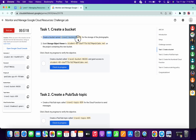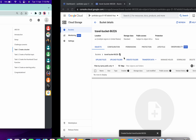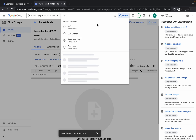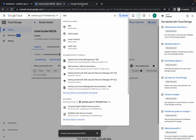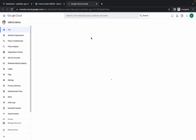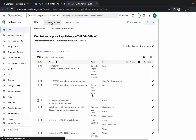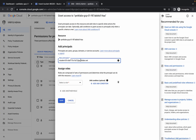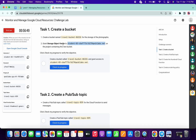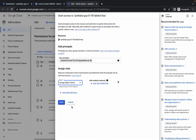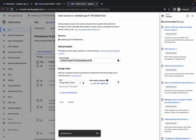Now copy this username carefully, then search for IAM and open it in a new tab. Click on grant access and paste the username you copied from the lab instructions. Copy the role name, click on select role, paste the name, choose the role wisely, and click on save.